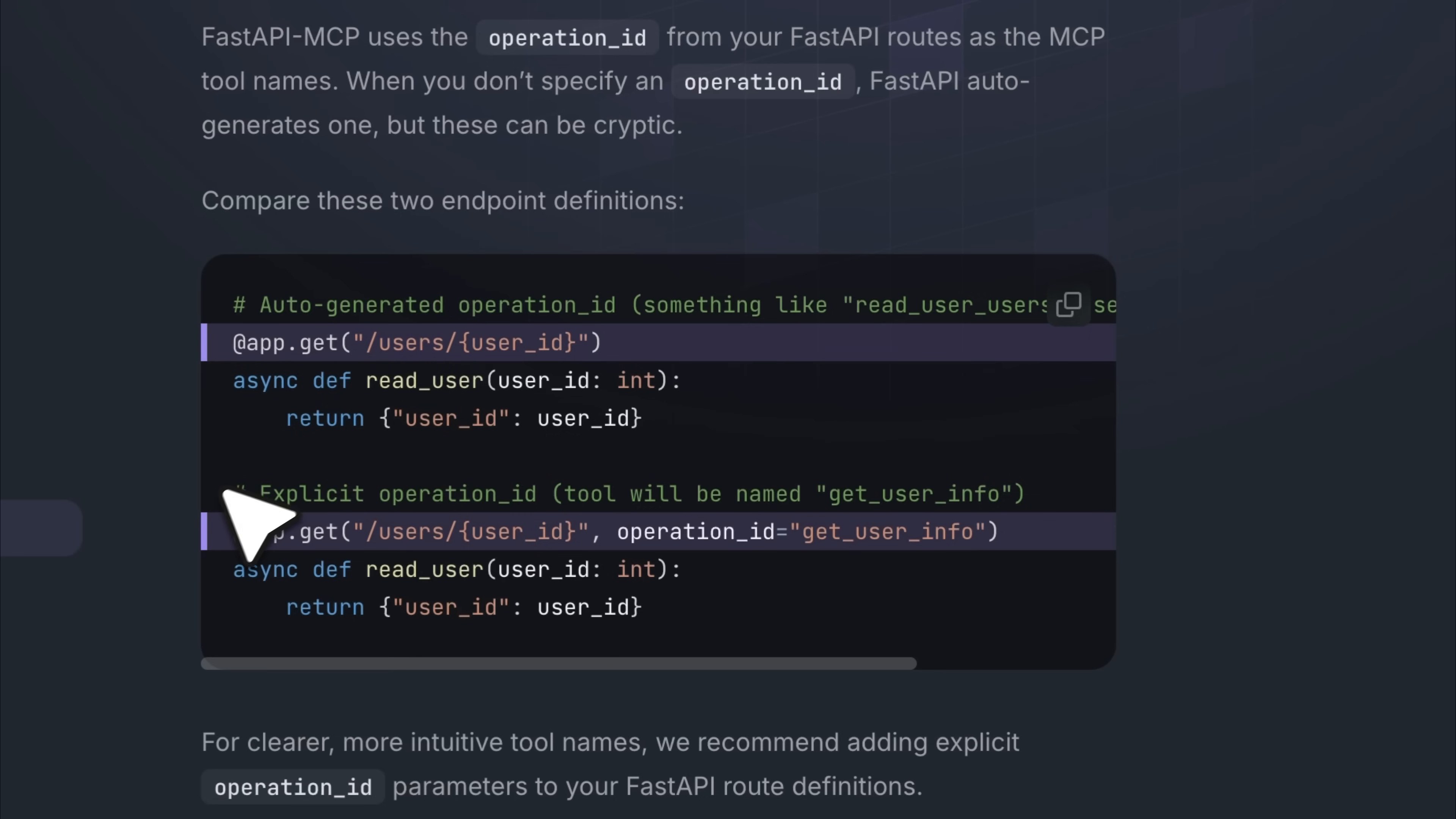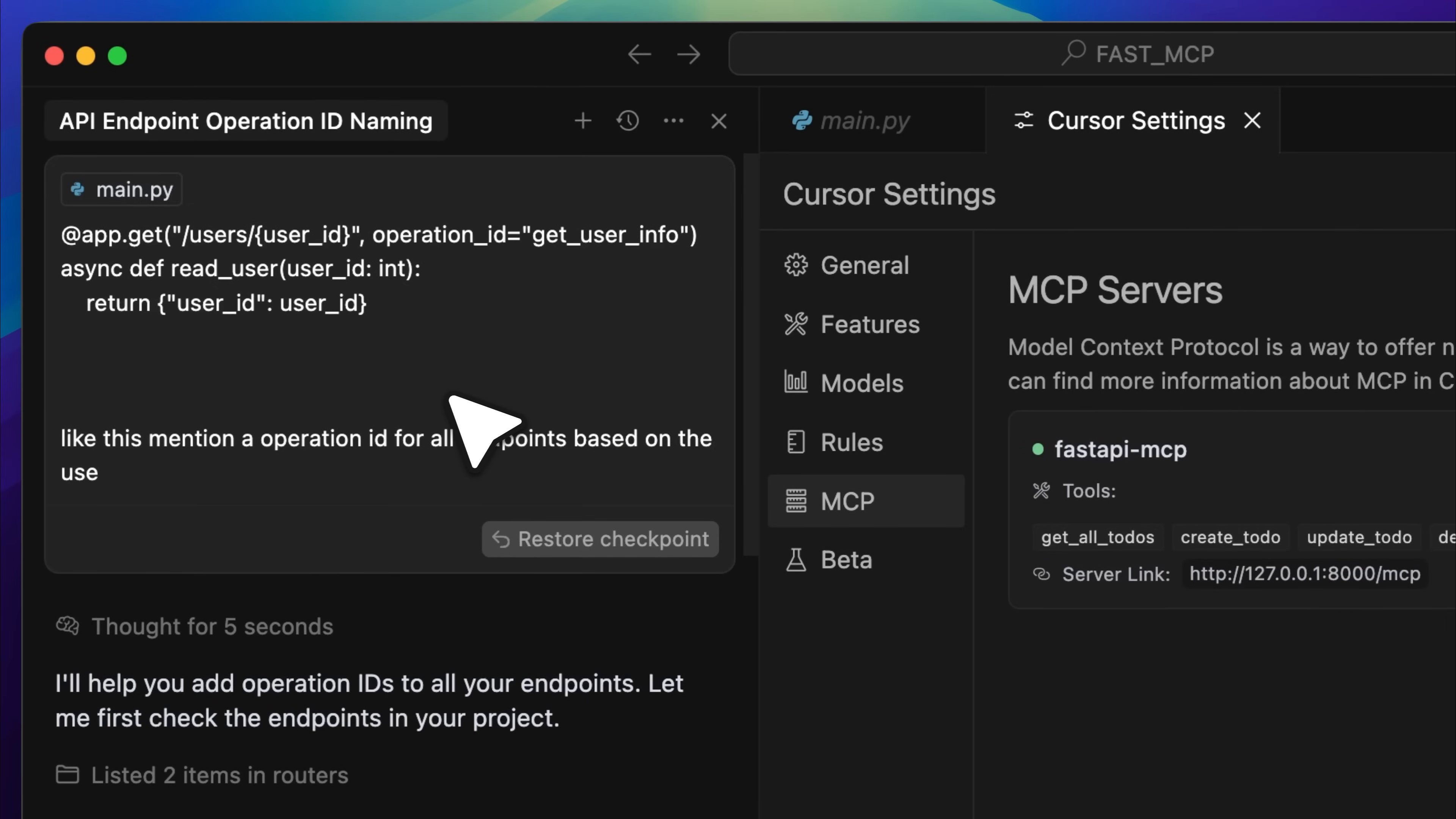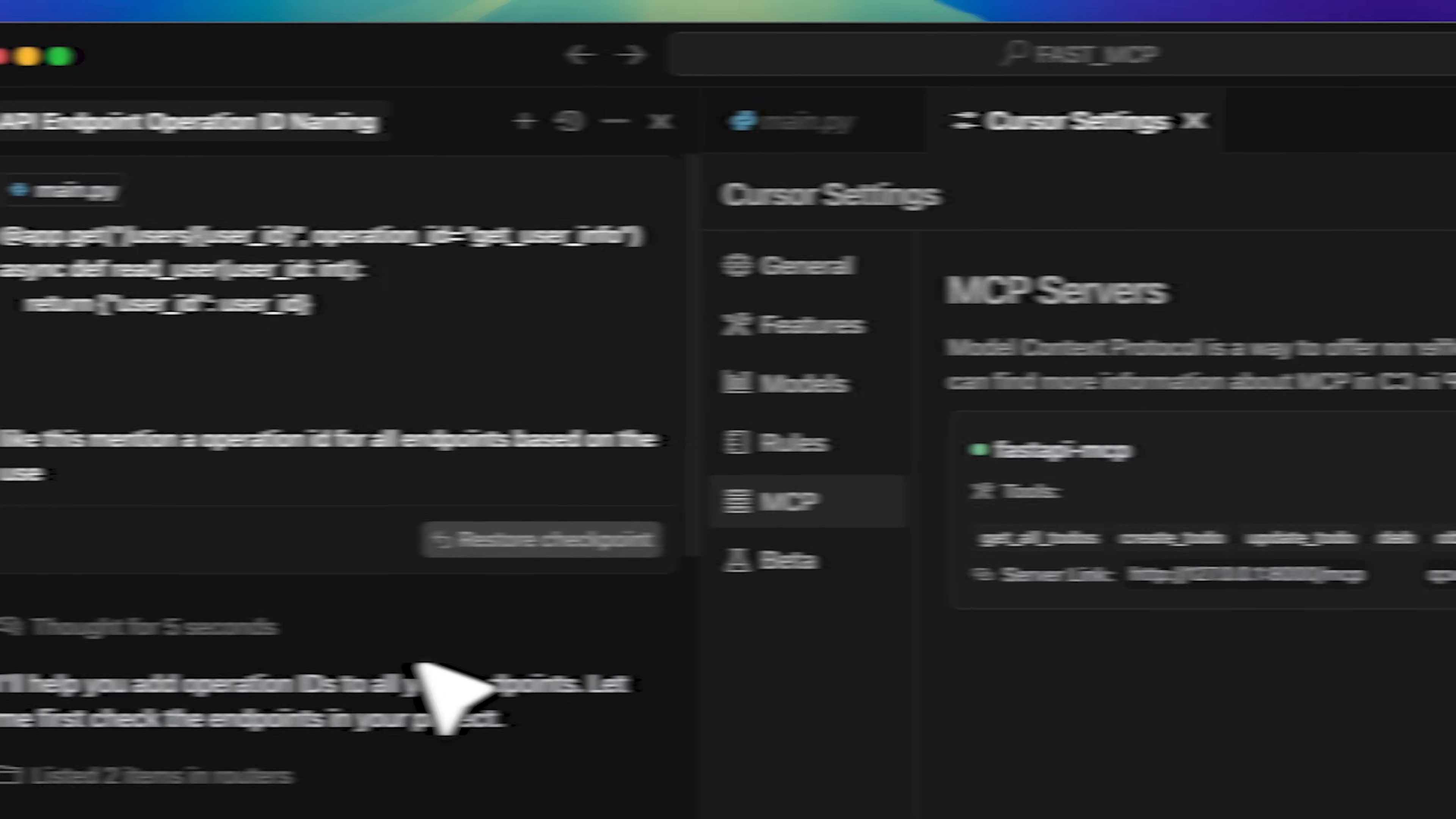Just like before, copy the code example and ask the AI agent to add an operation_id to every endpoint based on its purpose. Once that's done, each tool will have a clear name and you can call the one you want directly.